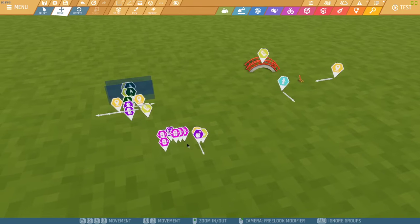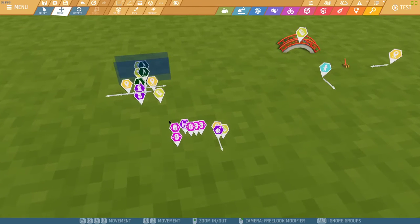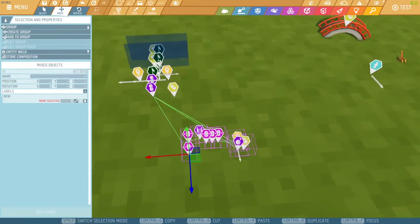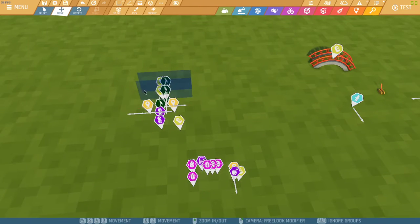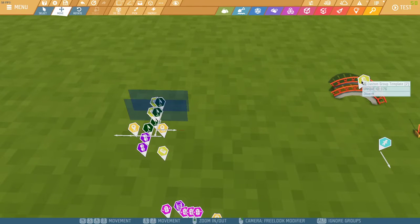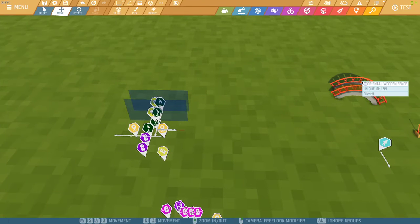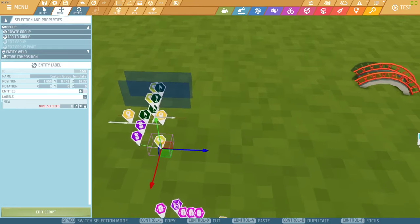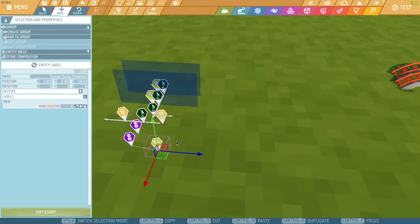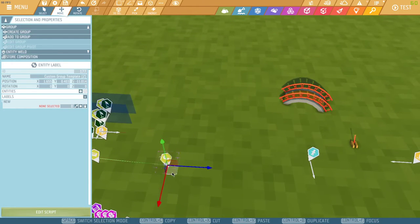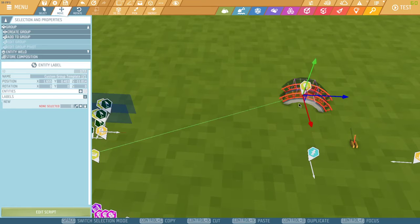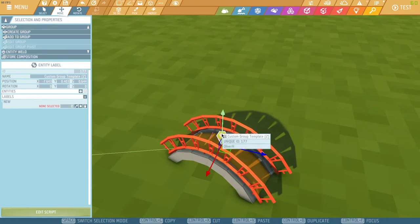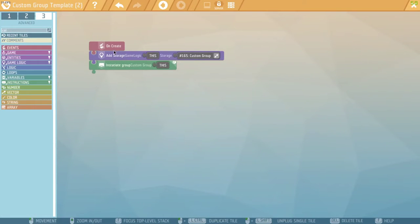So, here are my main scripts and here are the tools. I'm going to start by duplicating the Custom Group template, which is just an entity label. Alternatively, you can create a new entity label and place this script inside of it.